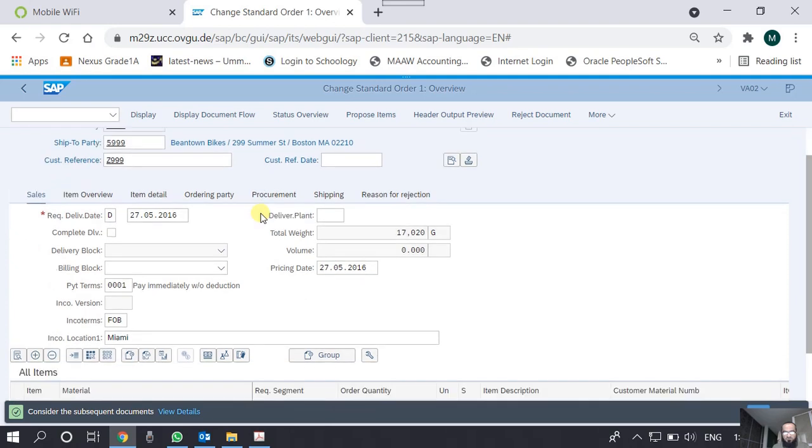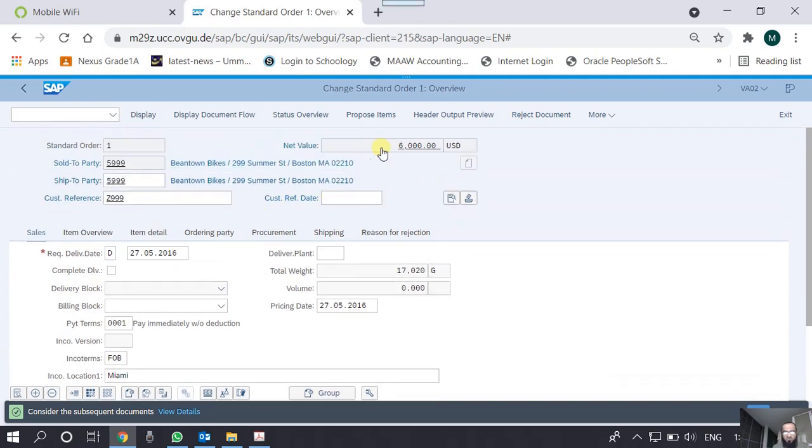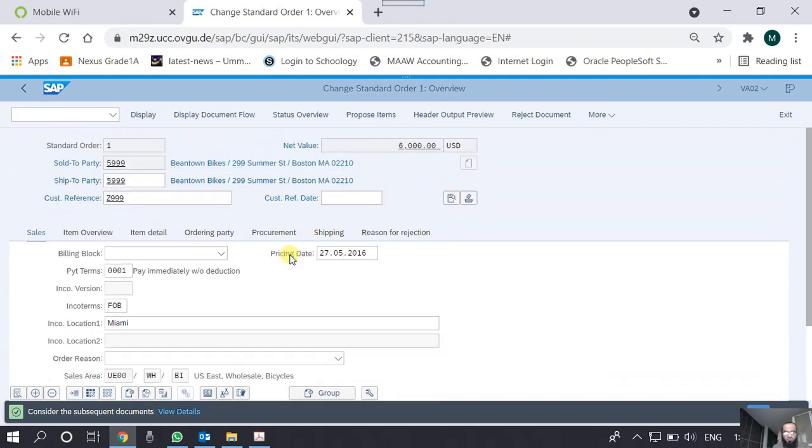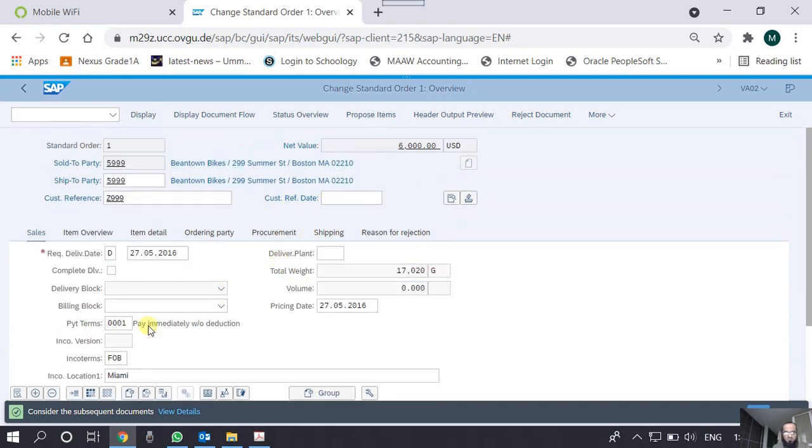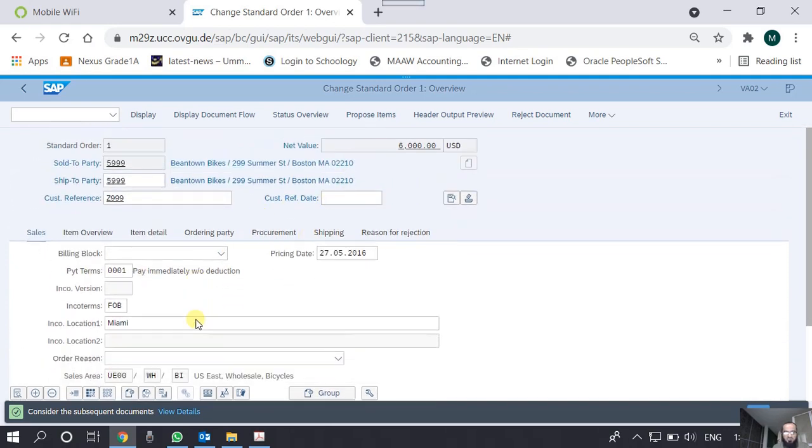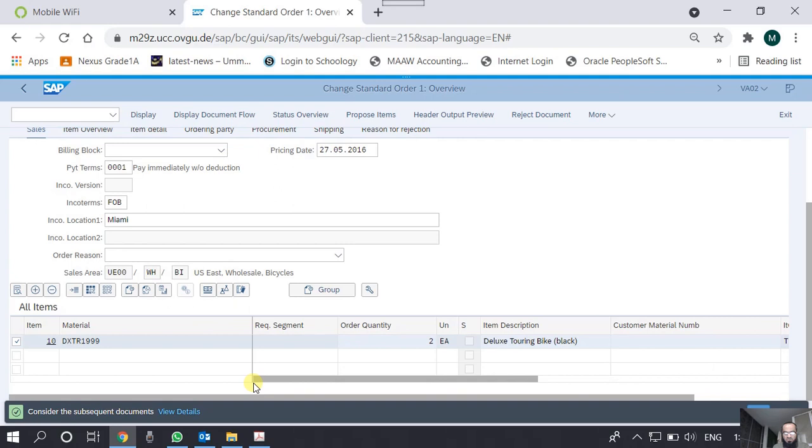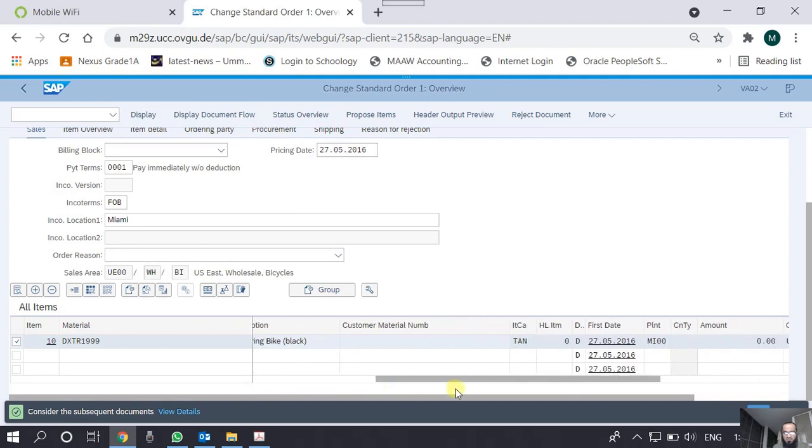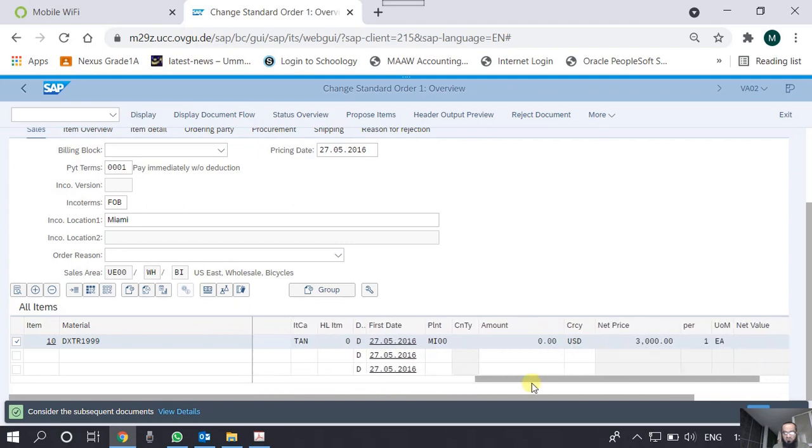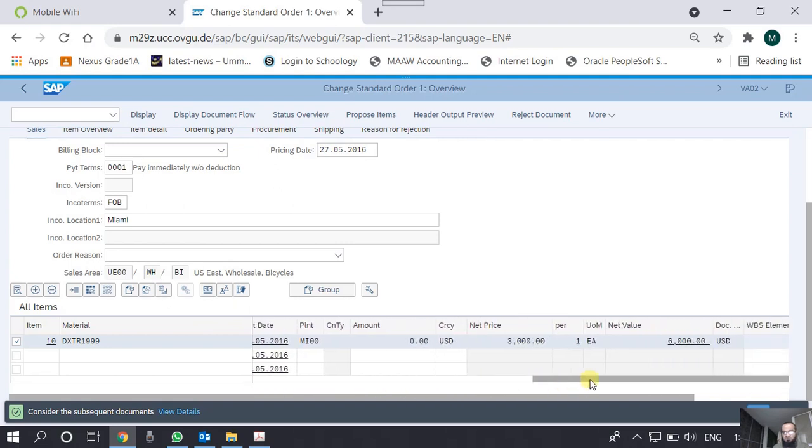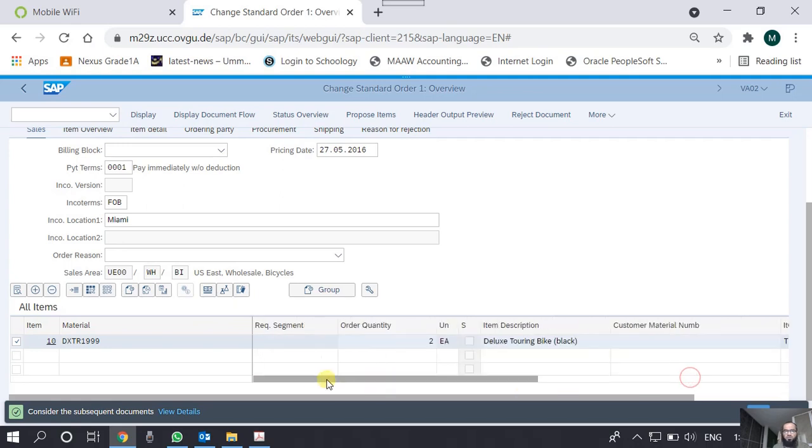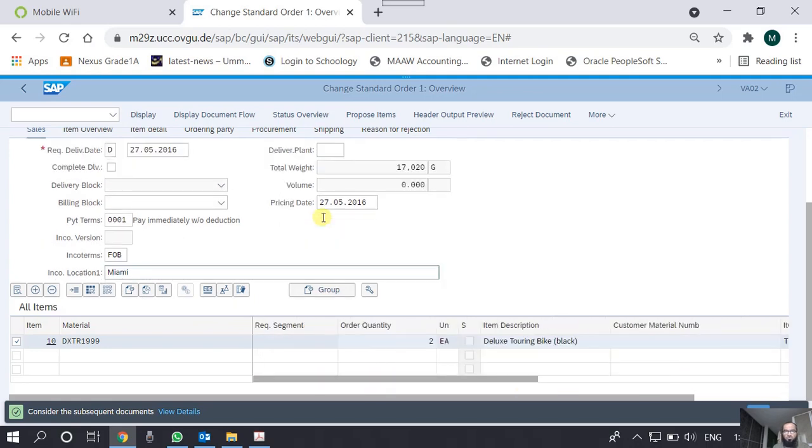This is the total value, net value, and here is some header details. This is the plant from which the delivery is to be made, and this is the item. There are two items, DXTR and Deluxe Touring Bike, and there are some other details as well. The price agreed was three thousand, so the total amount is six thousand.